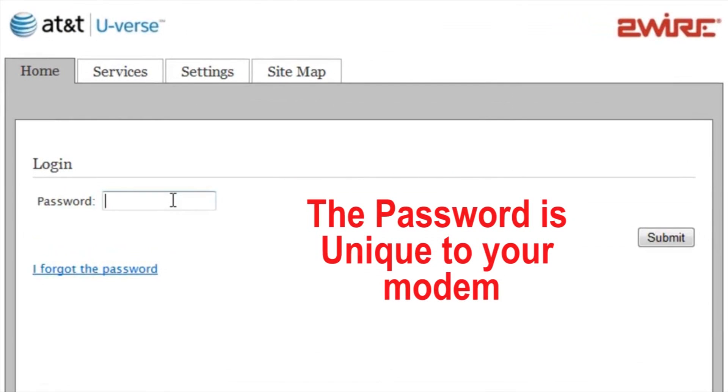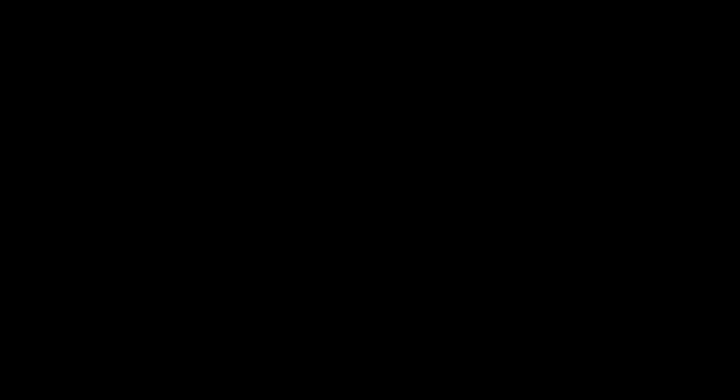Note, at this time you will need to login to your two-wire modem with your two-wire modem password.